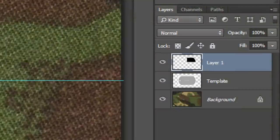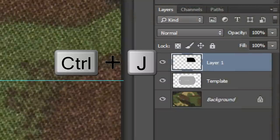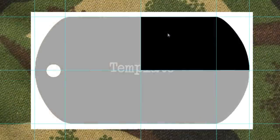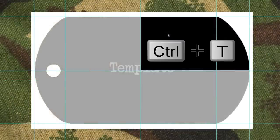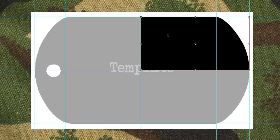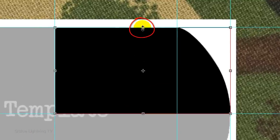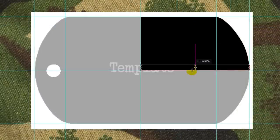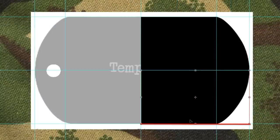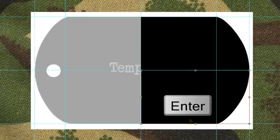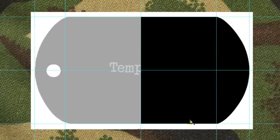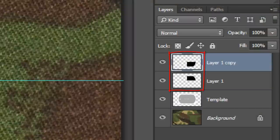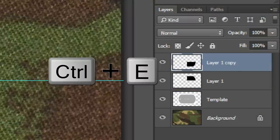Make a copy of it by pressing Ctrl or Cmd J. Open your Transform Tool by pressing Ctrl or Cmd T. Go to the top middle of the Transform and when you see a vertical double-arrow, drag it down until it snaps to the bottom guideline. Then, press Enter or Return.